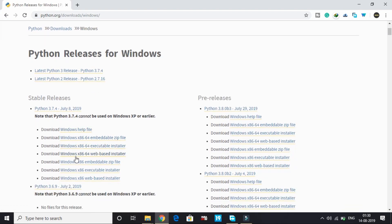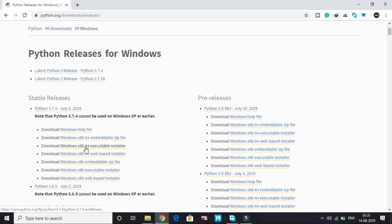Search for 3.7.4. Here for 64-bit PC, download this executable installer. If you're a 32-bit user, you can download this executable installer. I'll be downloading this one as I have a 64-bit PC.